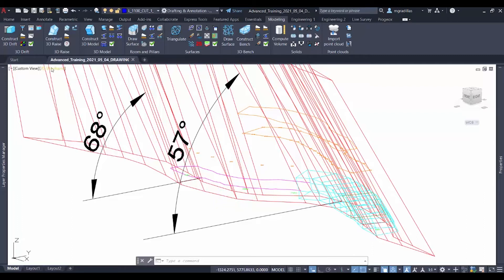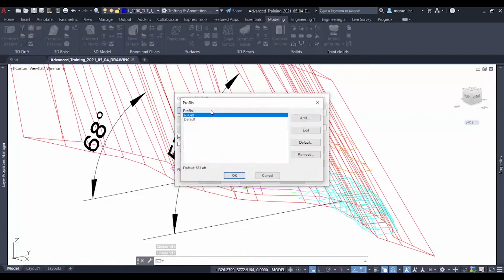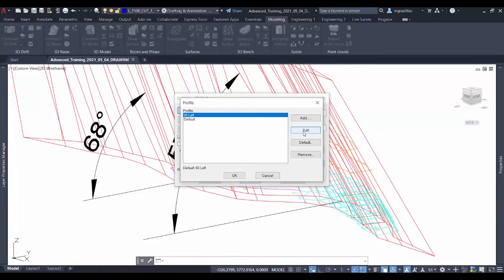So we'll go over inside 3D drift and open the options menu. And inside drift profile, we will create a new drift profile called 65 left. And when we edit, we can see more information for our drift.